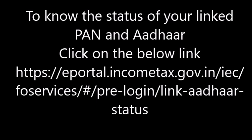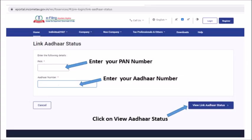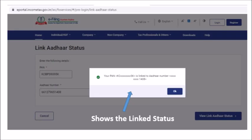click on the below ePortal income tax link. In the following webpage, please enter your PAN number, enter your Aadhaar number and click on View Aadhaar Status. Your PAN and Aadhaar number linked status is shown.